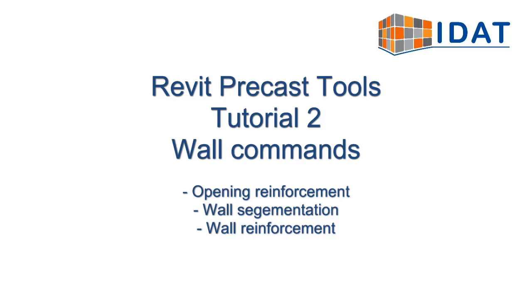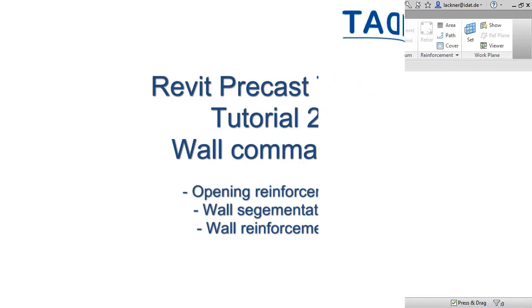This video shows the wall commands for the Revit Precast Tools. We have commands for creation of opening reinforcement, wall reinforcement, and wall segmentation.